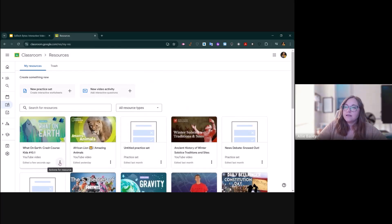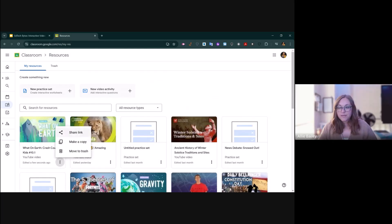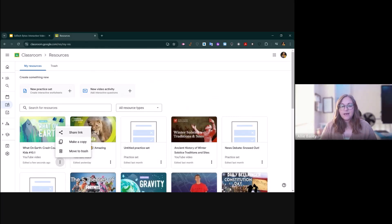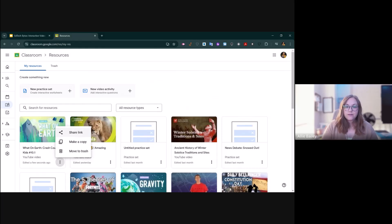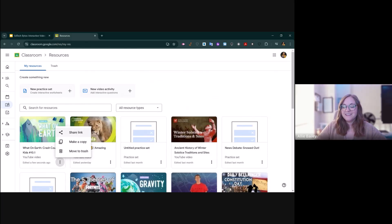From here, I can click on the three dots and actually share a link to this assignment. Maybe me and my partner teacher are both going to do the same assignment. I can share this video activity with them. Maybe you take turns creating video activities and share them with each other. It's a really great way to lessen the load of lesson planning.